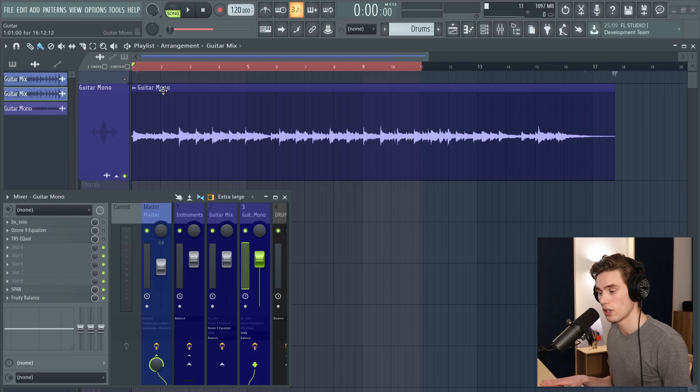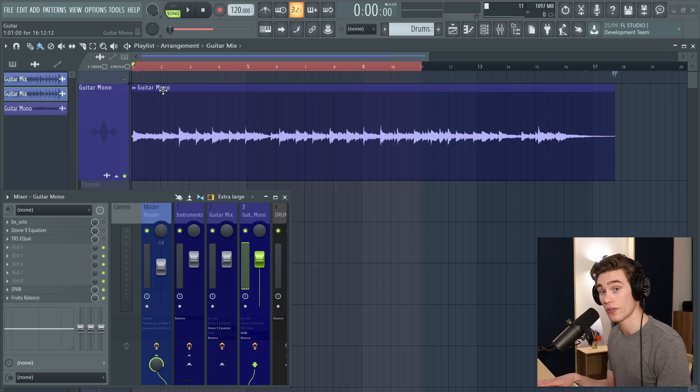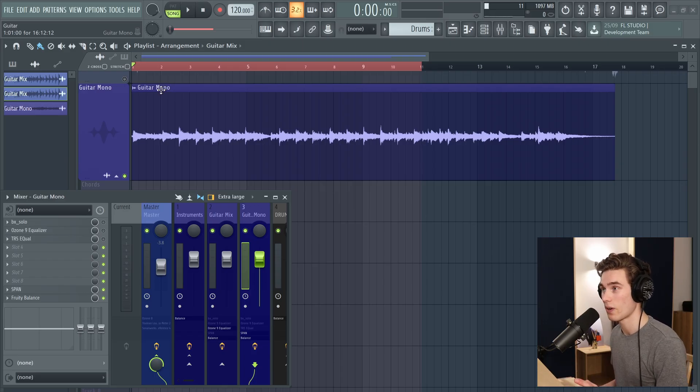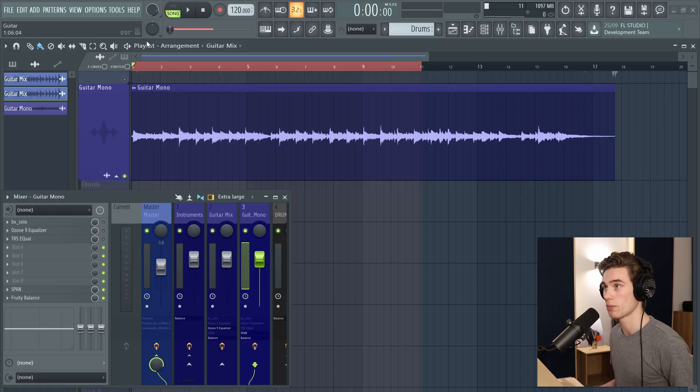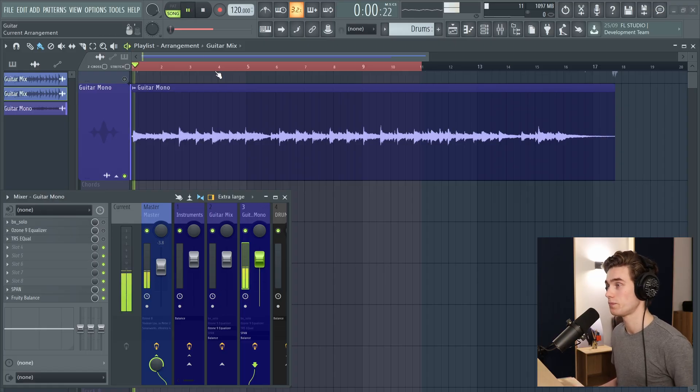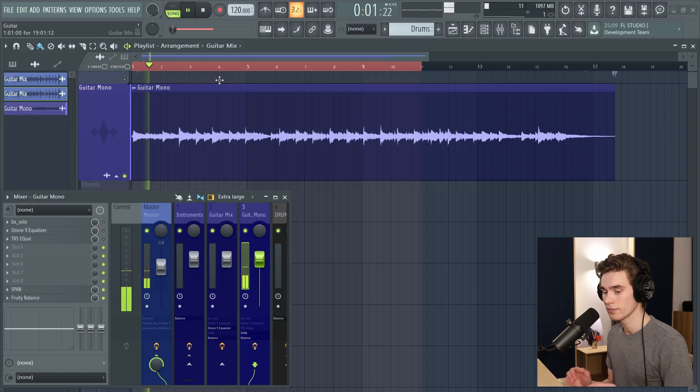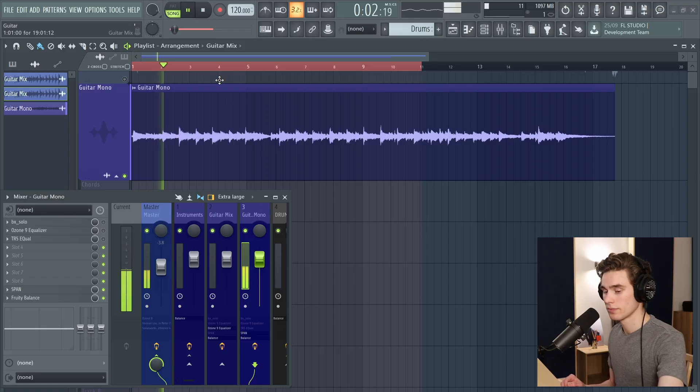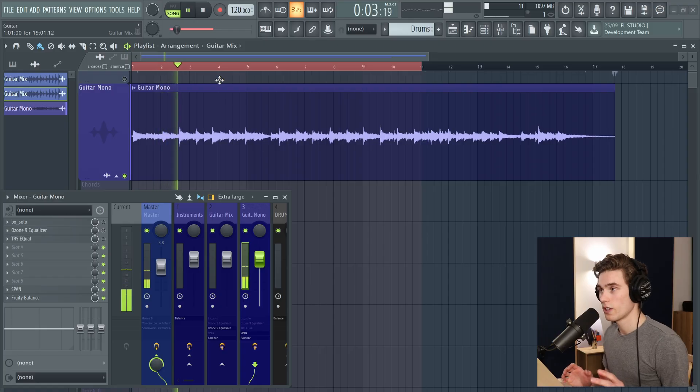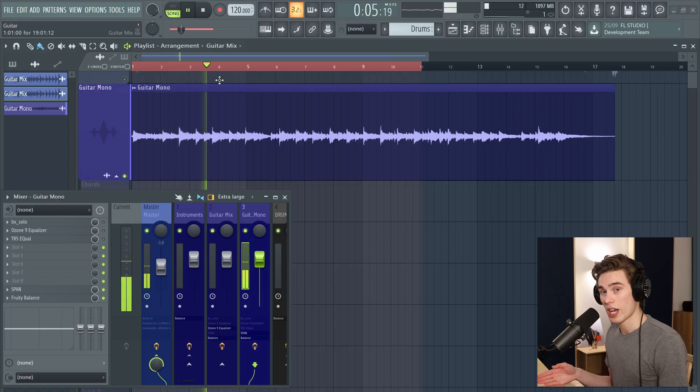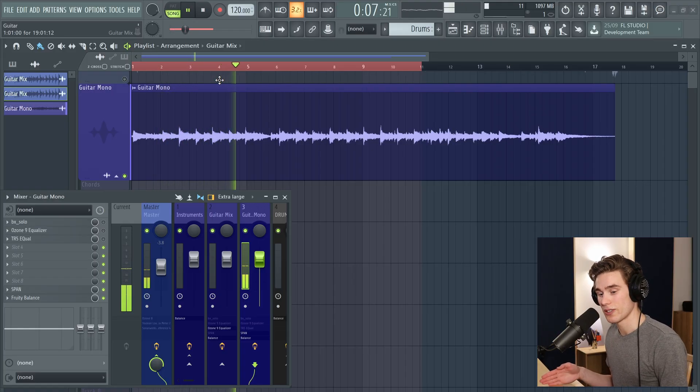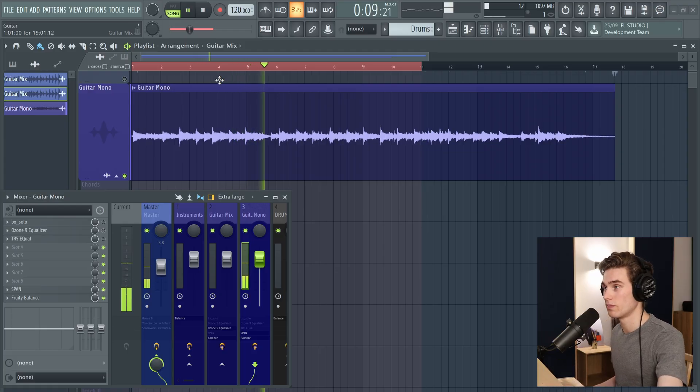So in that example, the left and right channel started off different, two different microphones. However, the next example is a mono signal. So if I press play. So in this case, there's a left and a right channel, but they are absolutely identical, which gives me this mono sound.